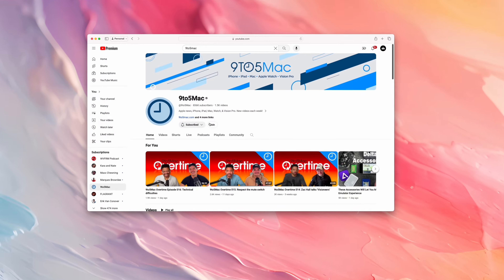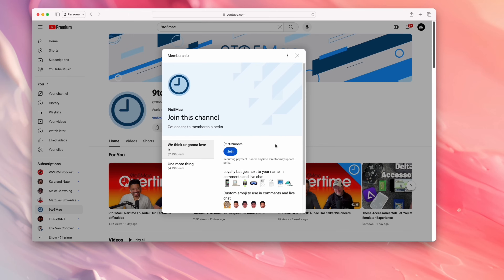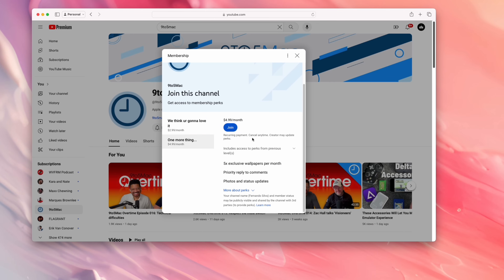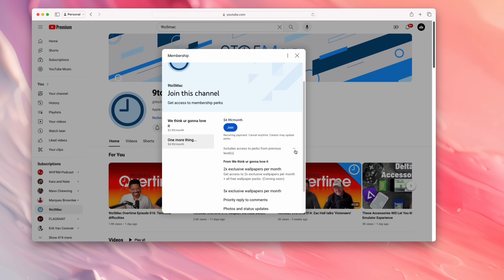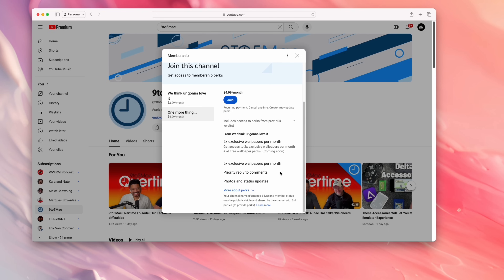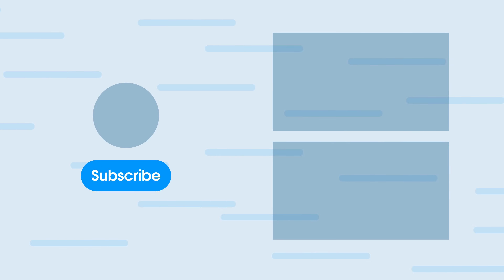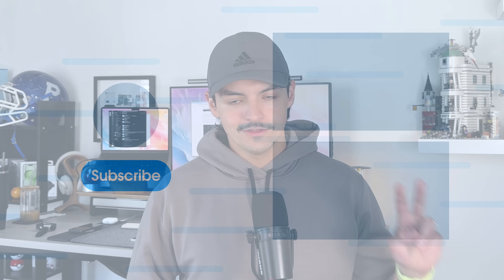That'll do it for this video, everybody. If you made it to the end, leave a dolphin in the comments below so I know you made it. Definitely check out our brand new channel membership that launched on May 1st. If you guys want to watch more videos like this one, click on one of these right here. Until next time, I'm Fernando with 9to5Mac. See you later, everybody. Peace.